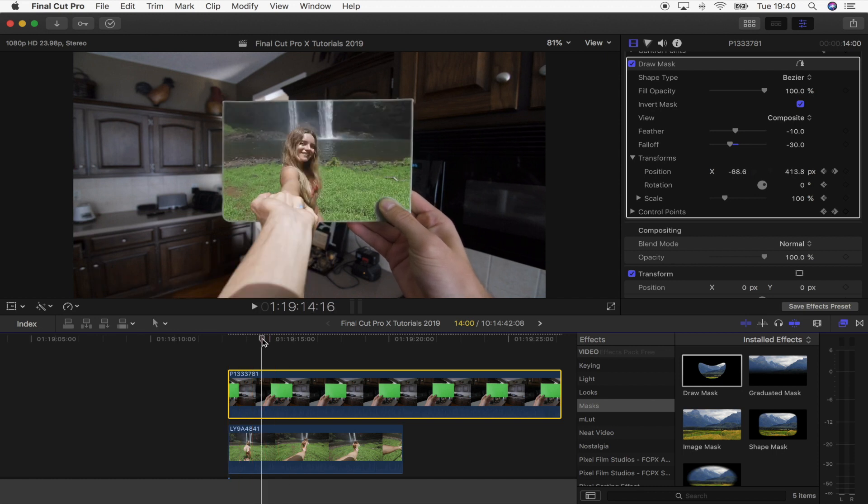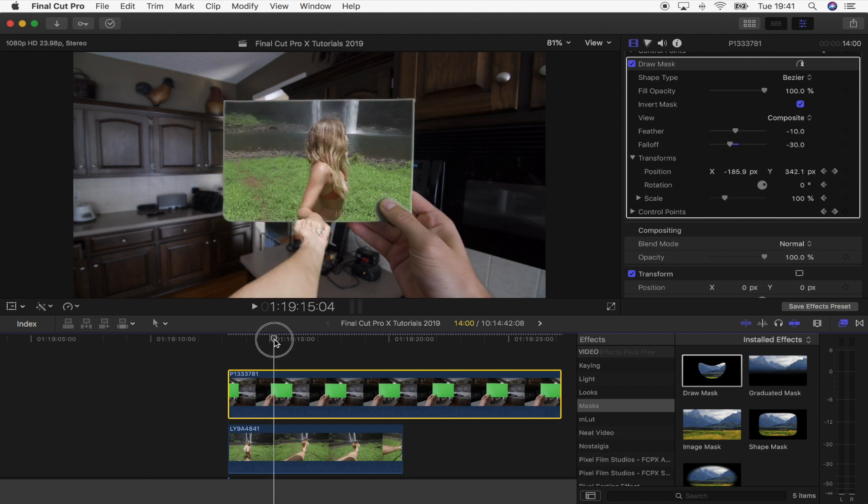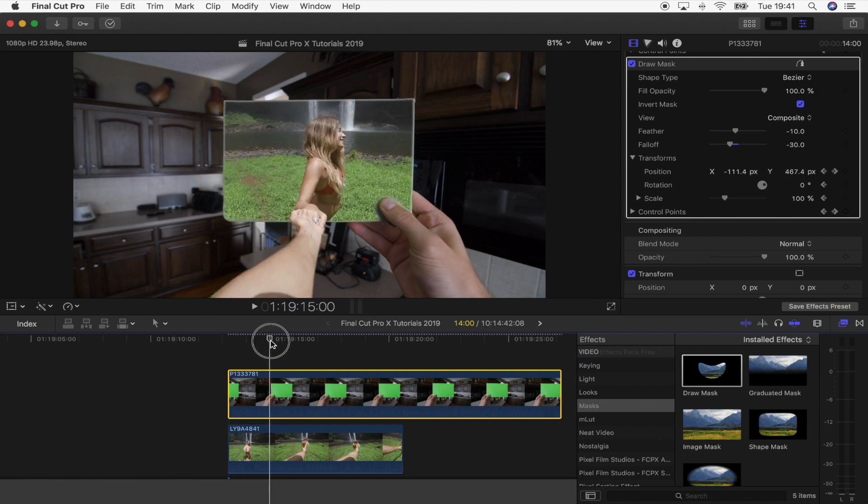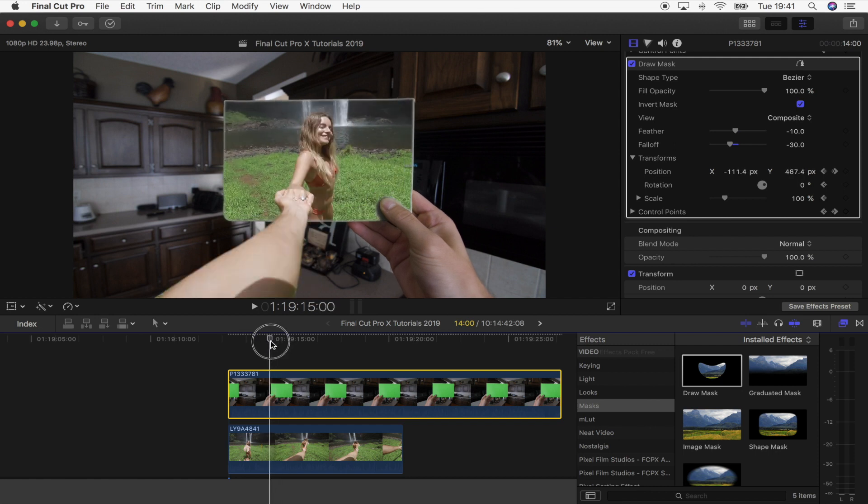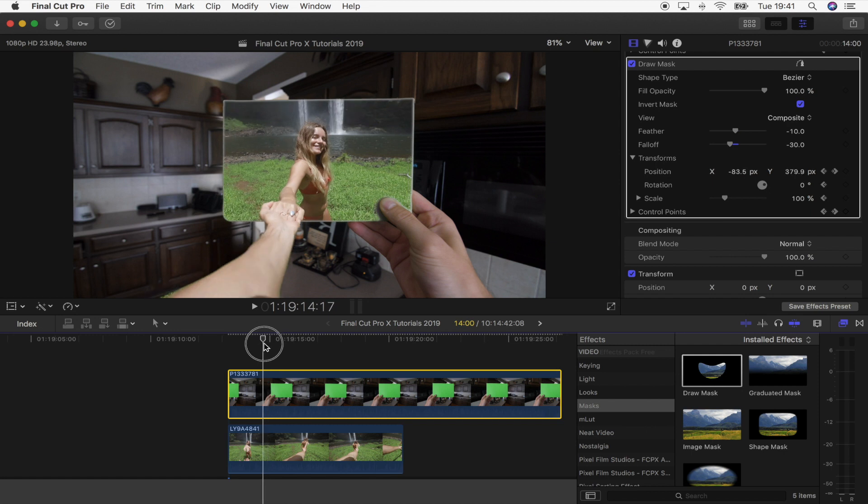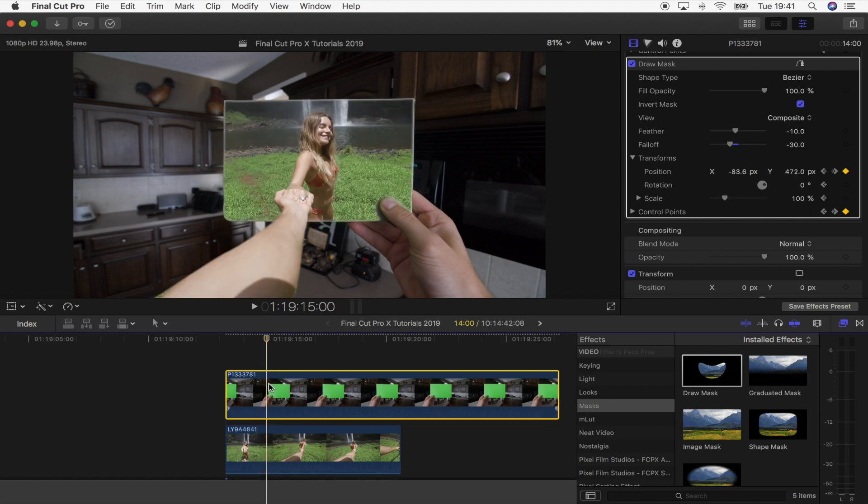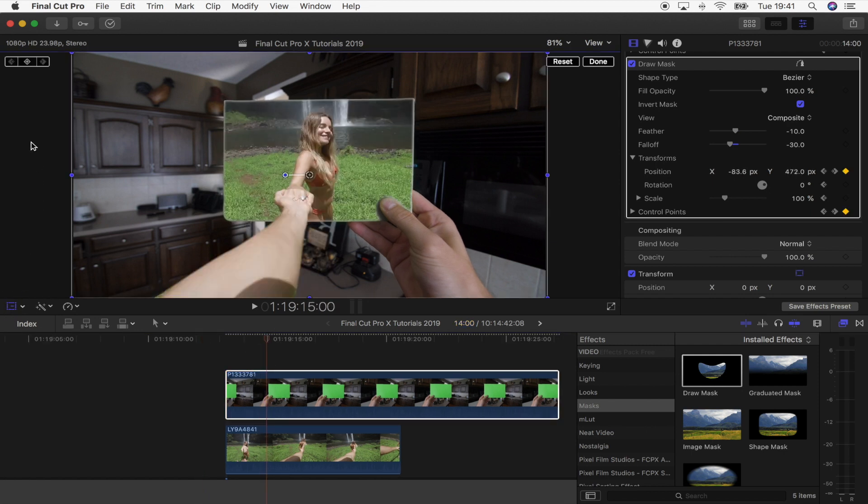The next step is to increase the scale of the card shot as the girl pulls the person into the frame. To do that, I'm going to go to the point where she pulls him into frame, select the green card shot, go to the transform tool, and hit the keyframe button. Then skip forward a few frames.